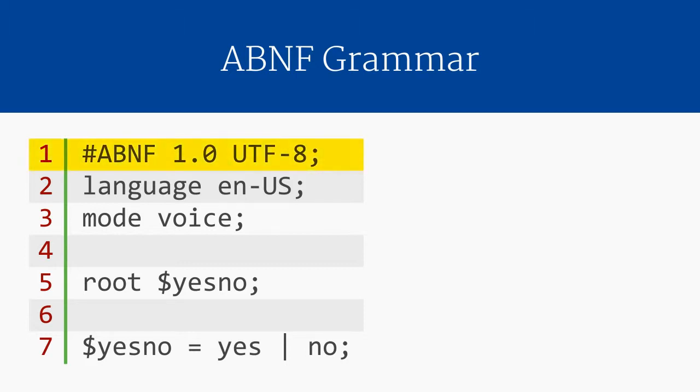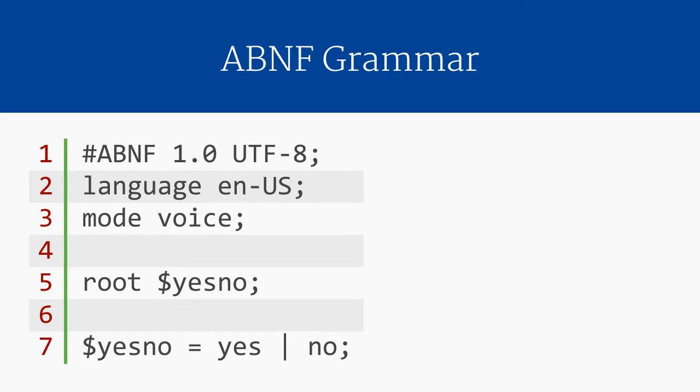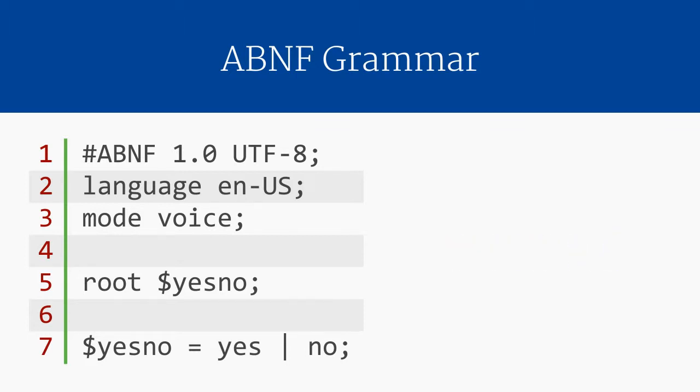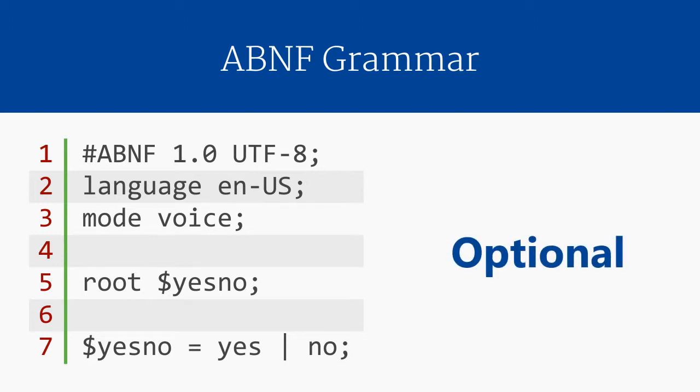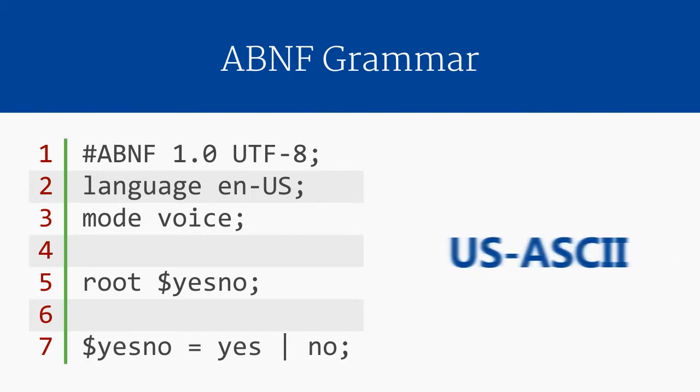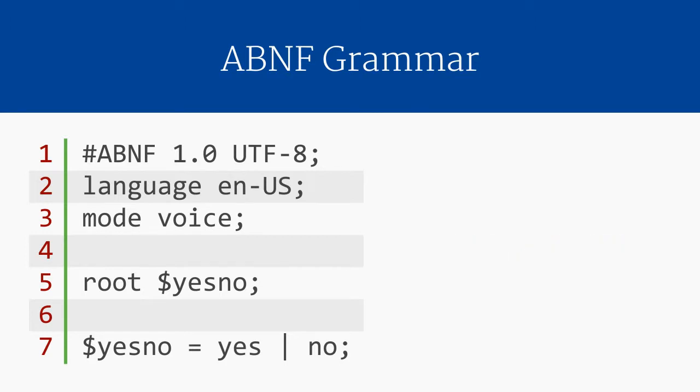The first line begins with the hash or pound sign and the characters ABNF. This declares that the document is an ABNF grammar. Following that, the value 1.0 indicates that the version of the SRGS specification that this grammar uses is version 1.0. Since that's the only version of SRGS at the moment, all ABNF grammars will include this. The last bit of information on the first line is UTF-8, which indicates the character encoding being used for this grammar. The character encoding is optional, but becomes important if you're using special characters outside the normal US English ASCII character set. Note that the first line ends in a semicolon, as all lines in ABNF must.